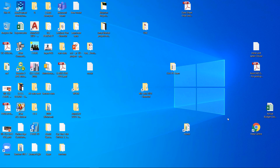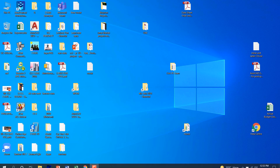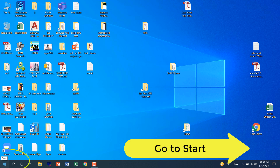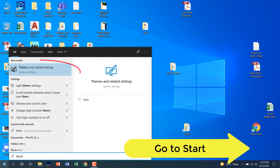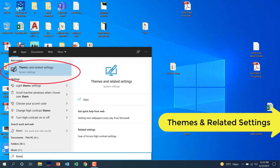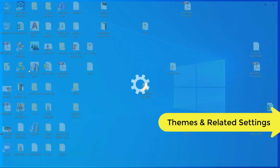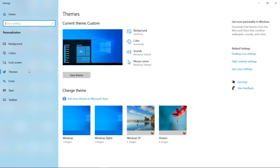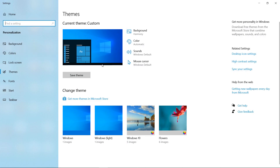How to enable dark theme in Windows 10 everywhere. It's simple — go to Start, type 'theme', and open 'Theme and Related Settings'. Here you can see the default settings of your Windows 10.